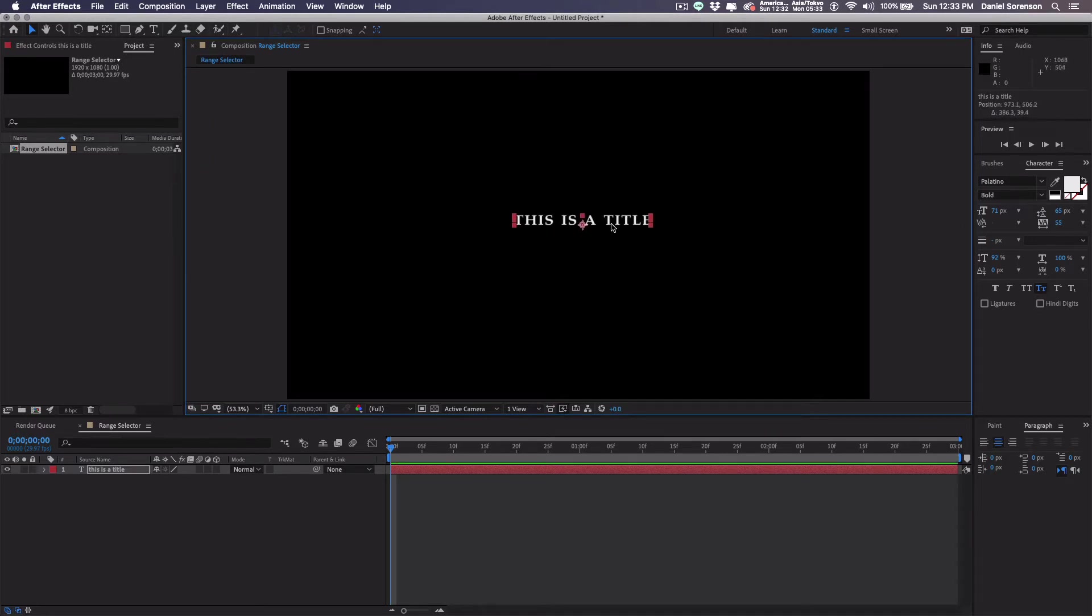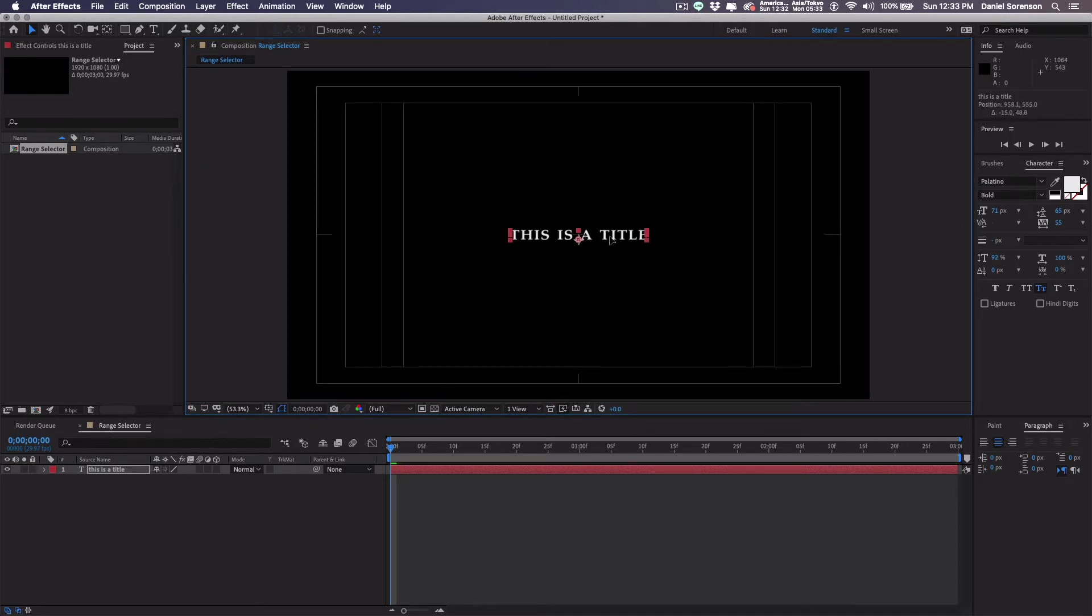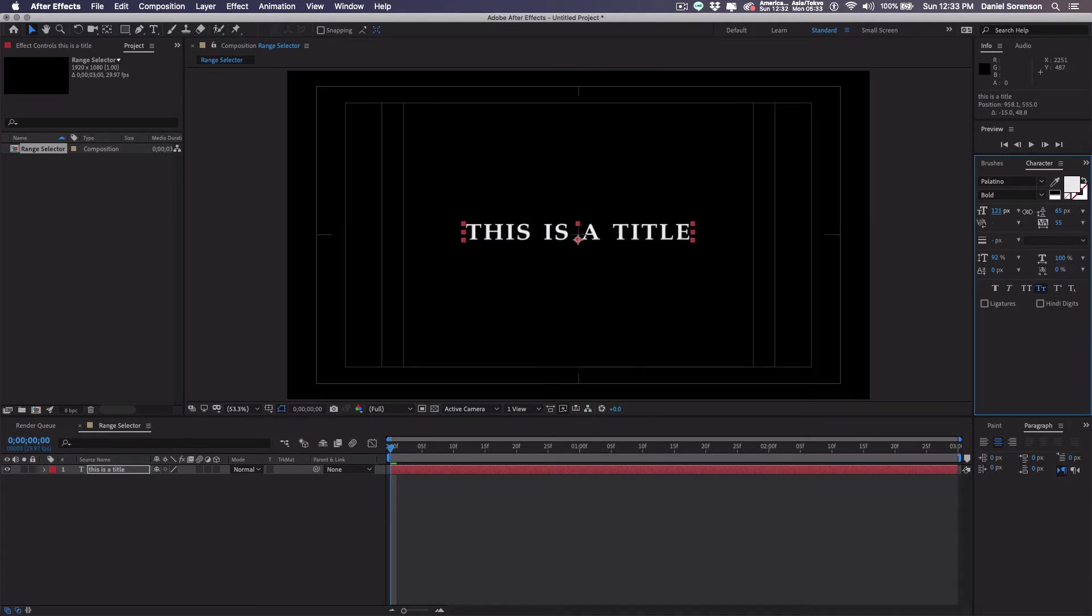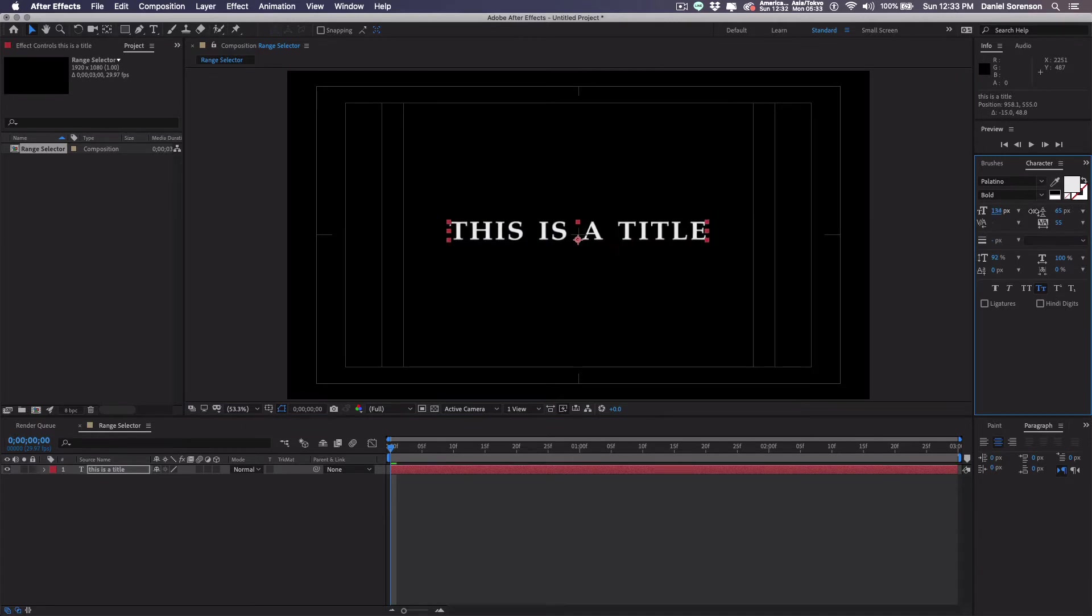Hit the apostrophe key to bring up my title and action safe guides. I'm going to scale this up a little bit, or not scale, but I'm going to make the point size larger. Something like this.